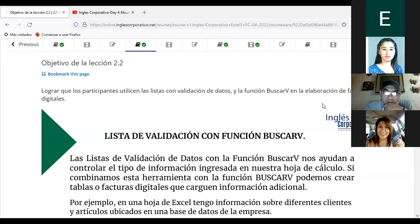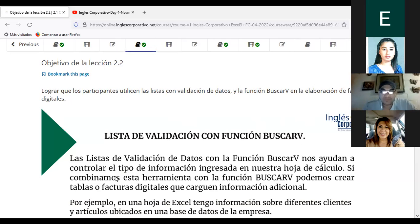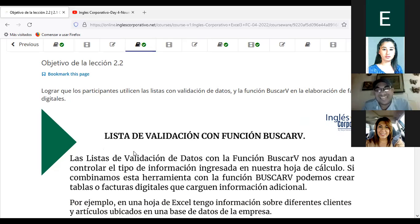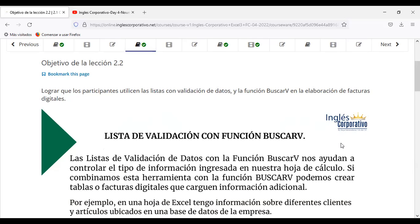No se me vaya a retirar antes del tiempo. Fabricio, ¿cómo estamos? Me he quedado en el 2.4, ya para pasar al examen de medio curso. ¡Espérense! ¿Quieren seguir esta clase? Nadine, ¿cómo estamos? Yo estoy a punto de terminar ya la sección 2. Excelente, Nadine. Gracias.